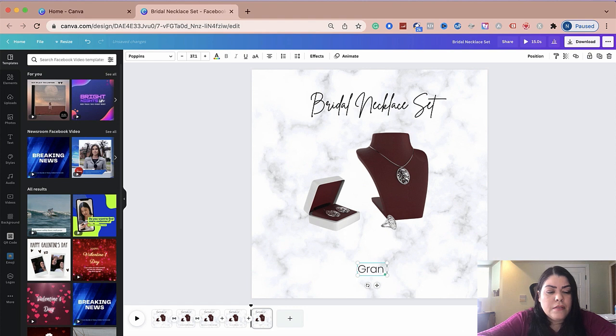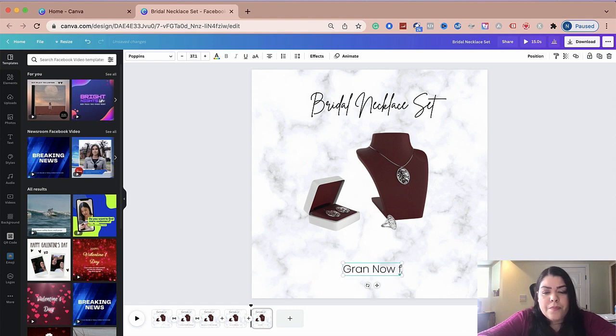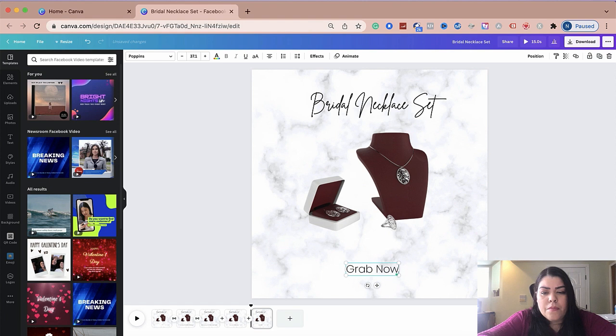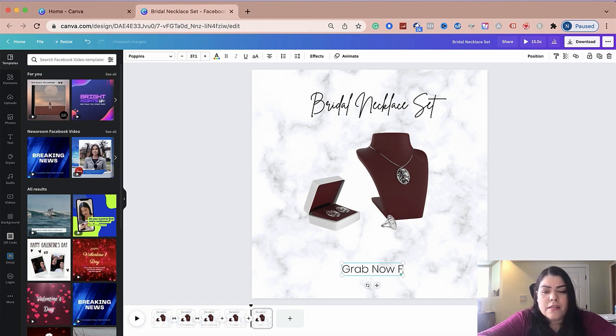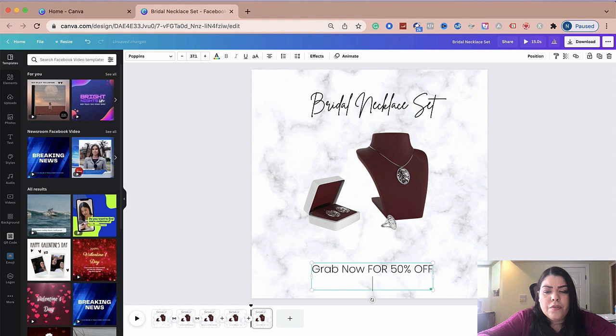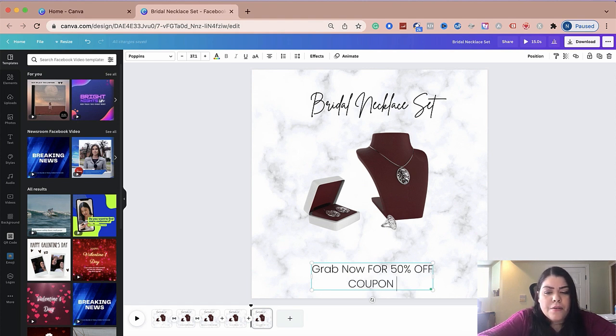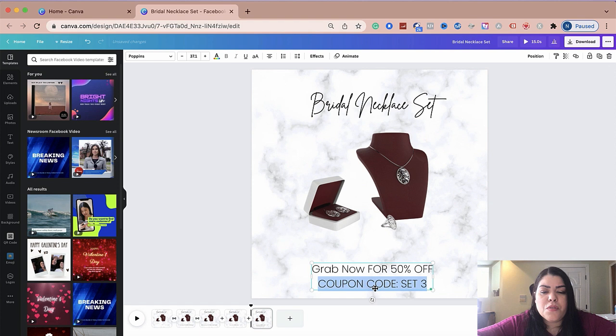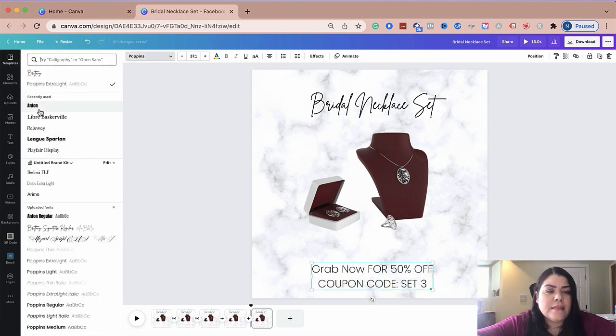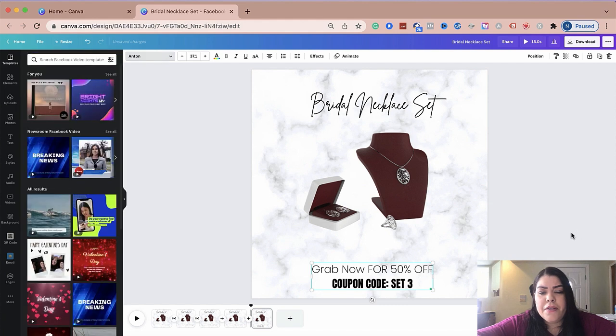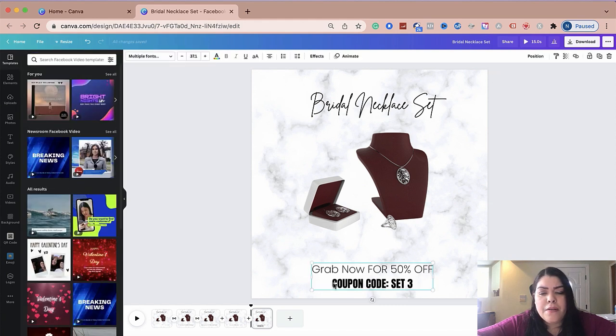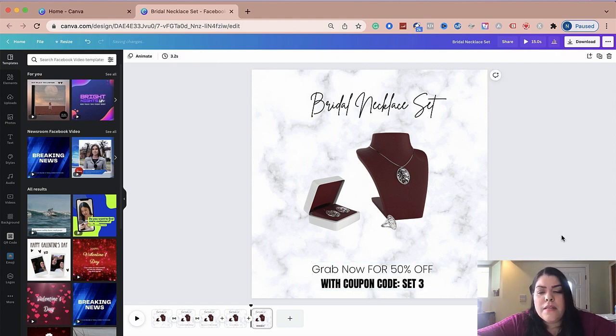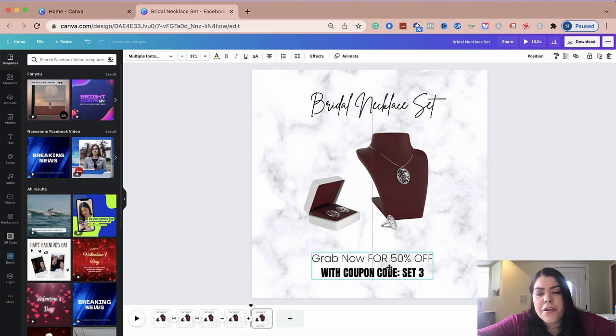Grab now for 50% off sale. And then I'm going to put here coupon code SET3. And then I think what I'm going to do is I'm going to change the font for the second one so it could kind of stand out. And I think I'm going to do that one. Grab for 50% off with coupon code SET3. And then I'll put this here.